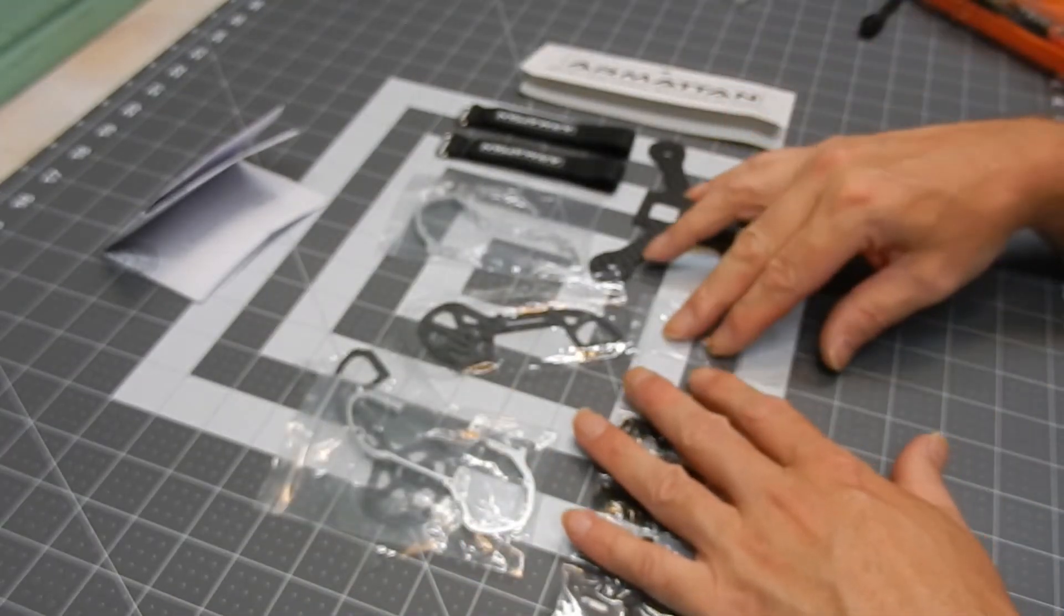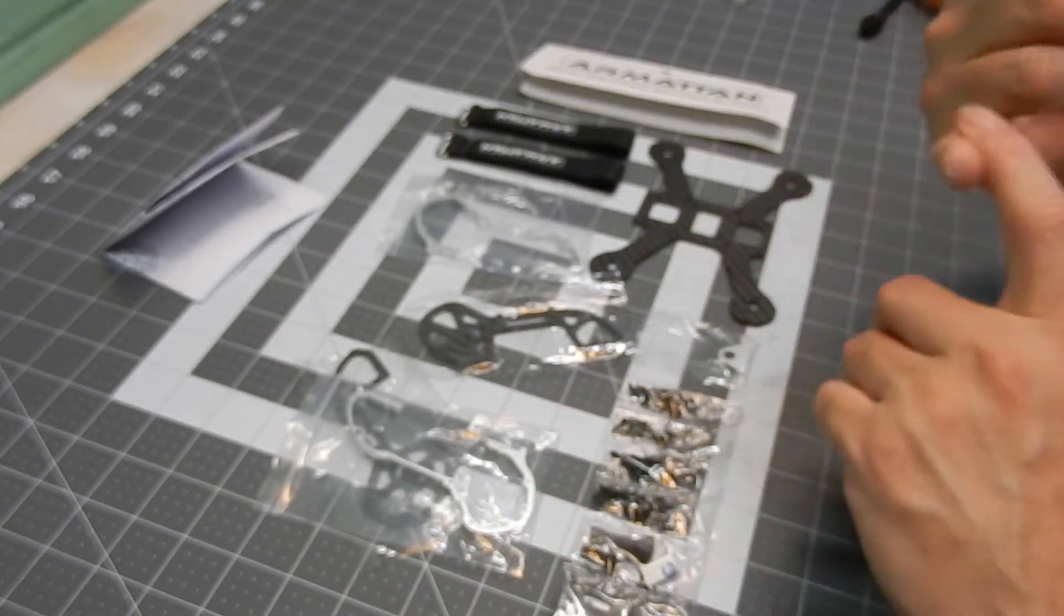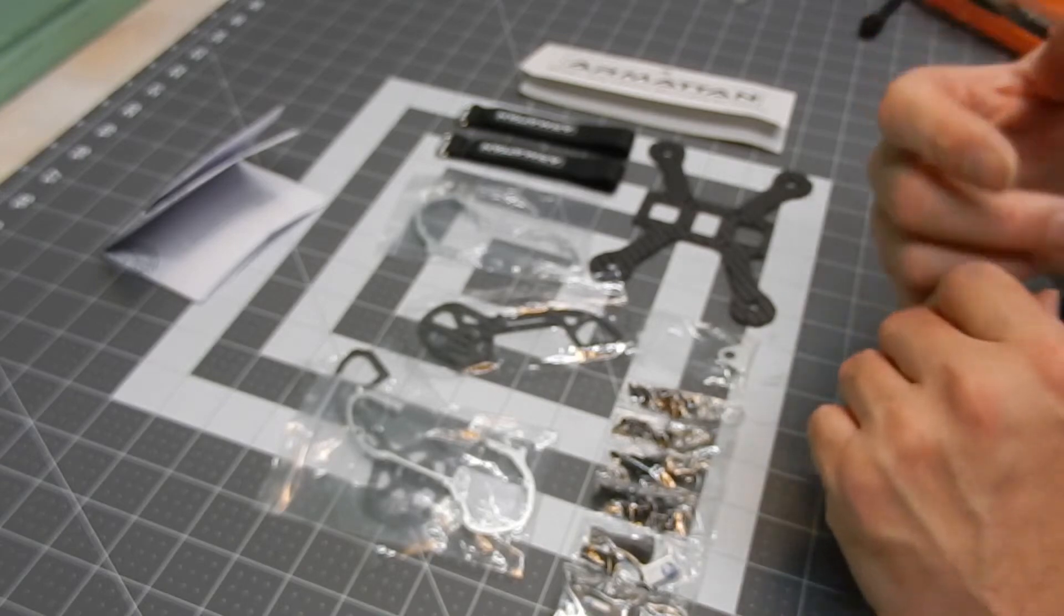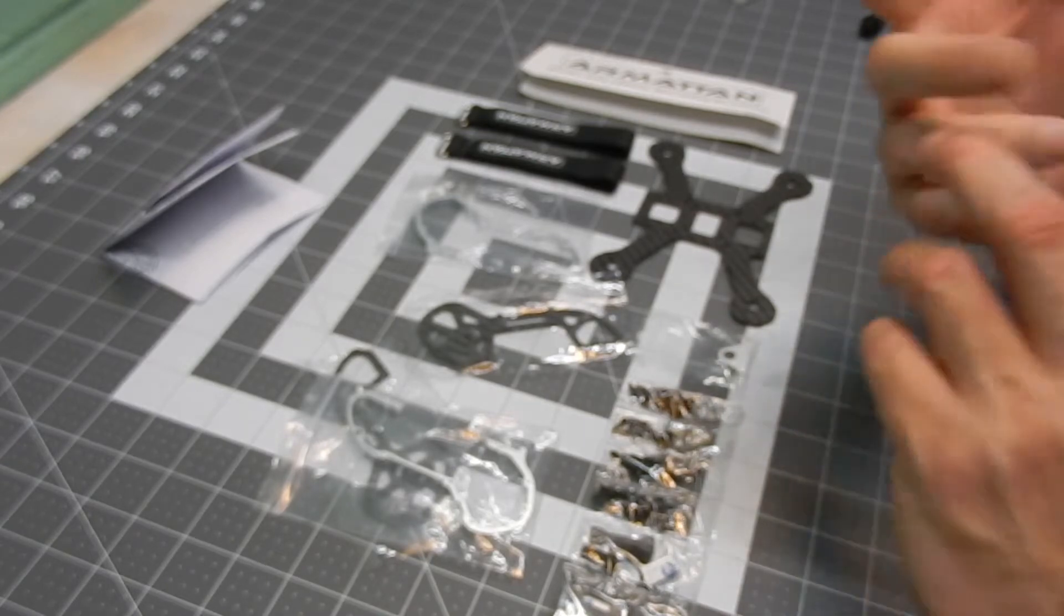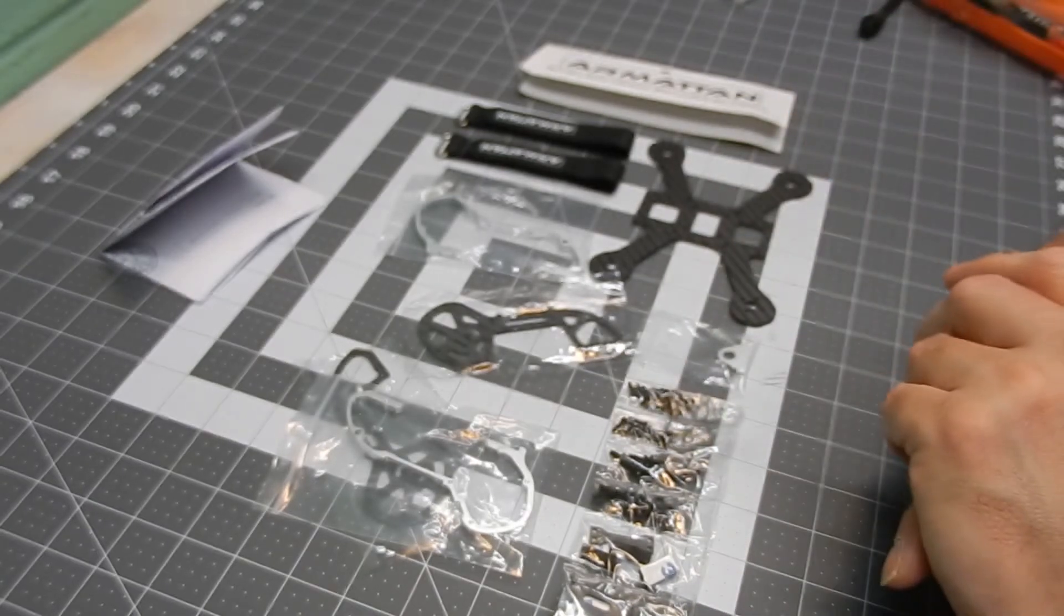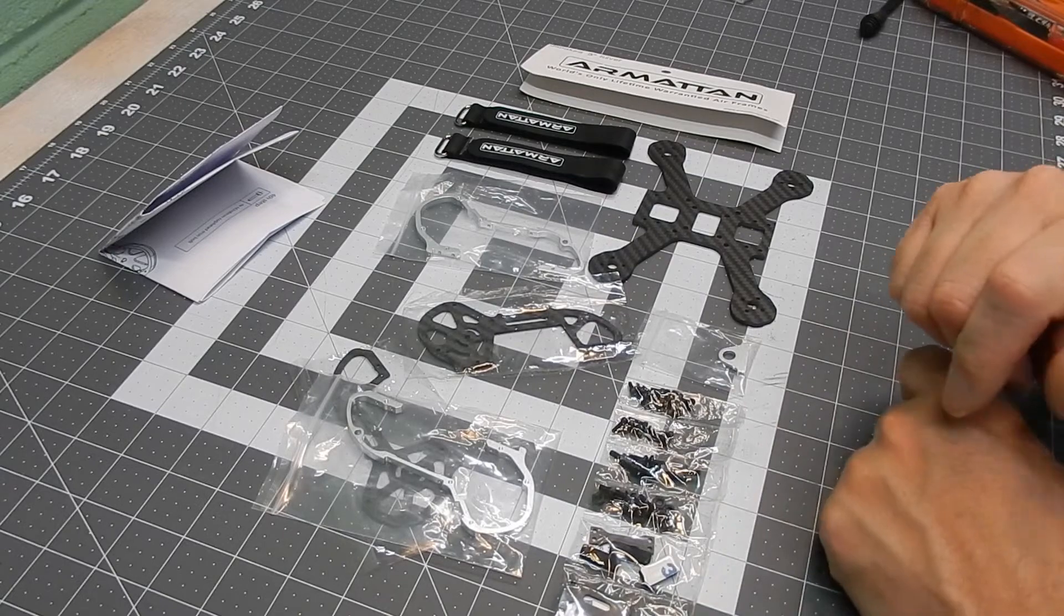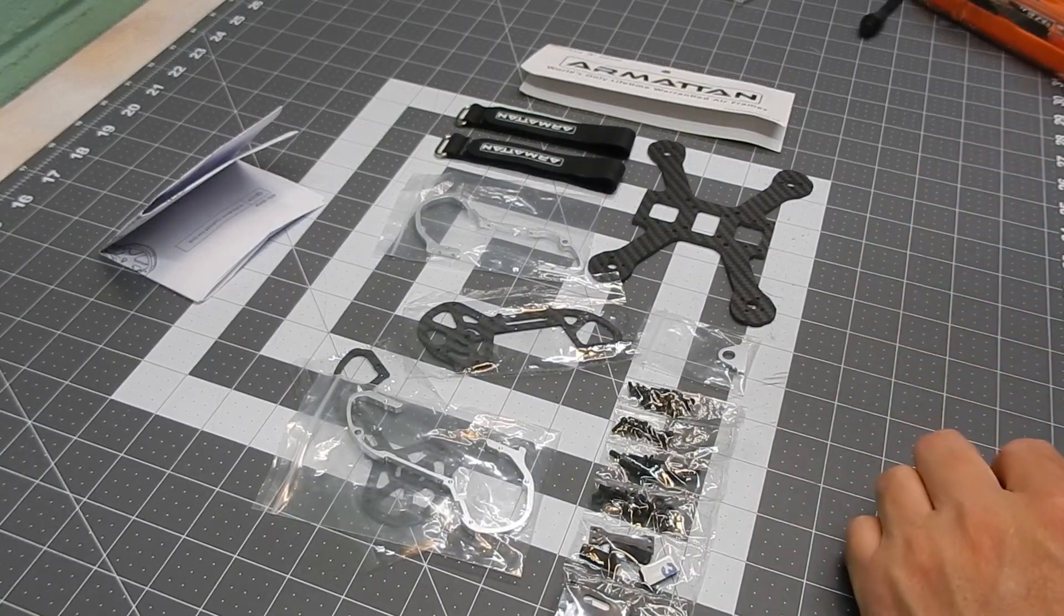There you go. Armiton Japalura frame. Thanks for watching and don't forget to subscribe, hit the notification bell, like, dislike, and leave a comment if you want. Thanks for watching and we'll catch you on the next one.